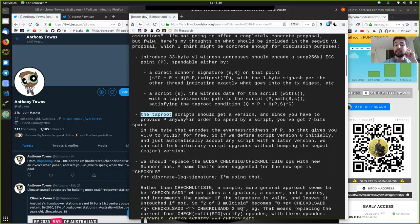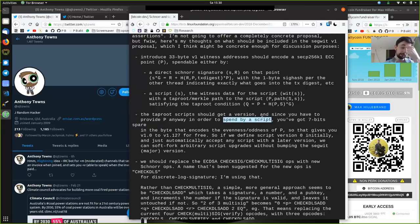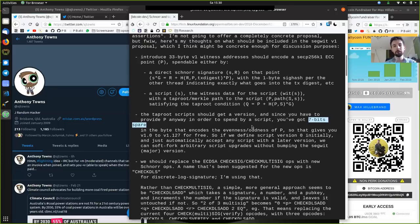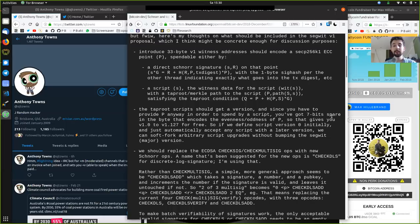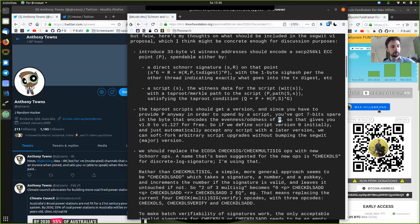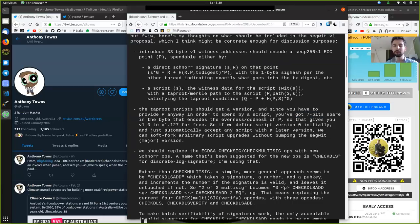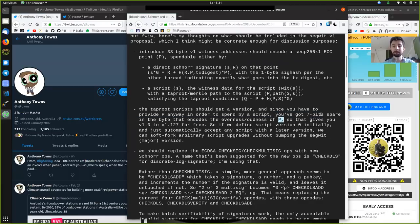The Taproot scripts should get a version. Since you have to provide P anyway in order to spend by a script, you've got seven bits spare. The cool thing is that because Taproot is rather efficient compared to what we currently have, we can use some extra bits to encode more awesome stuff. We have seven bits spare in the bytes that encode the evenness and oddness of P. Because of Schnorr, we no longer have to differentiate if P is even or odd, and thus we have some additional bits — almost one byte.